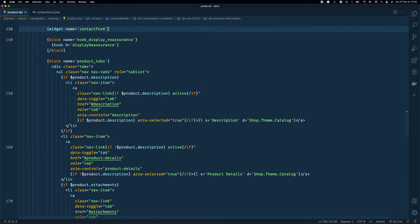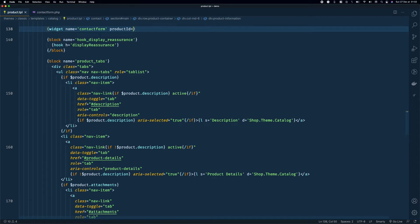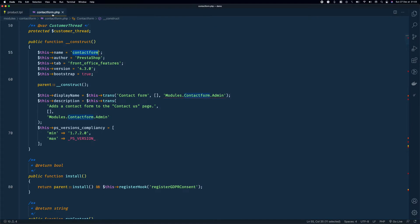To pass a parameter using the Widget API, simply add it to the widget call — for example, 'product_id' equals the value. Don't forget to add double quotes to avoid trouble later. That's it for the product.tpl main template file.